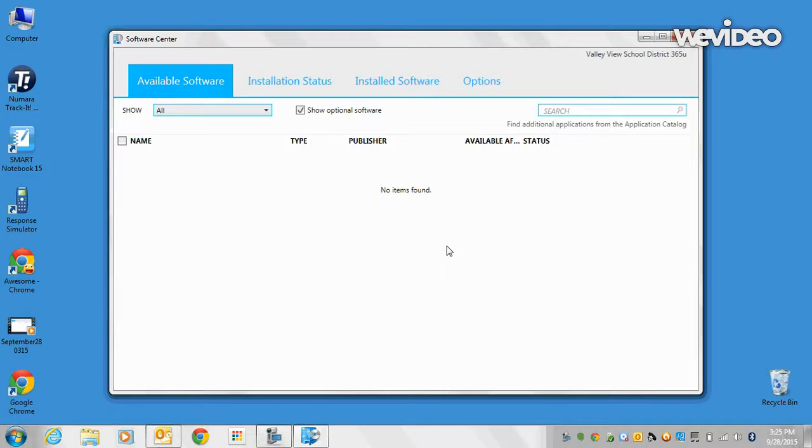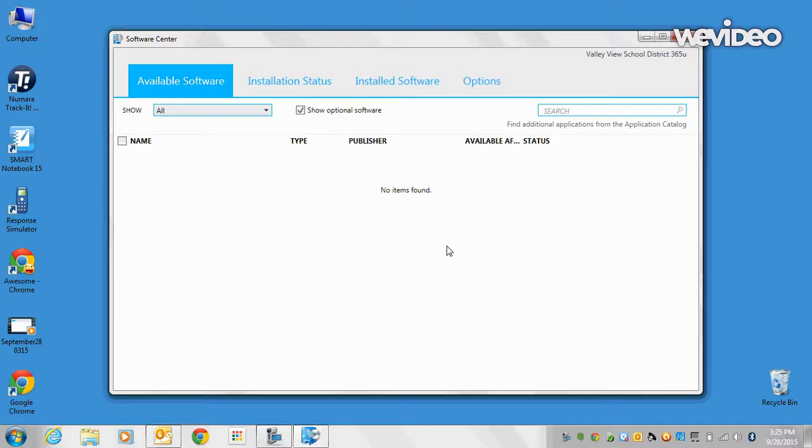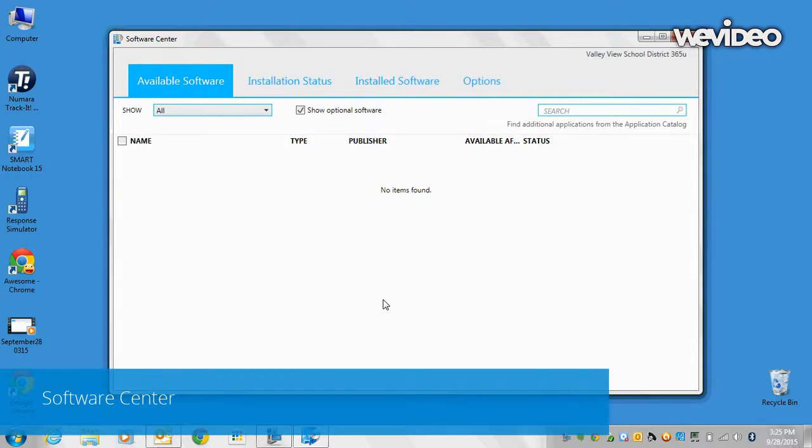We hope that using Software Center, it will be an easier and more secure method for updating and installing software here at VVSD. Thank you so much.